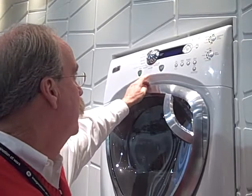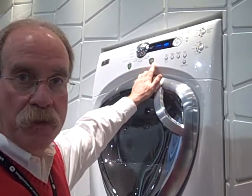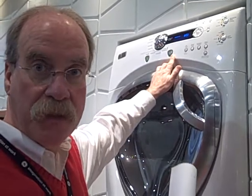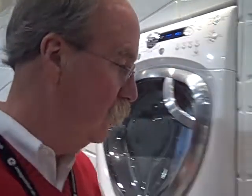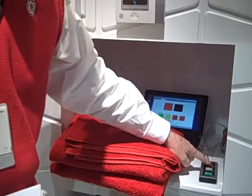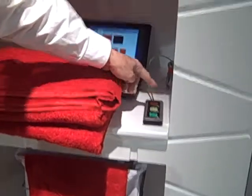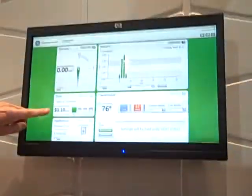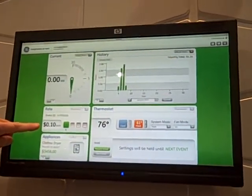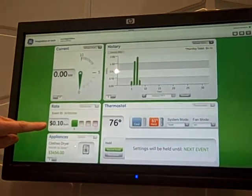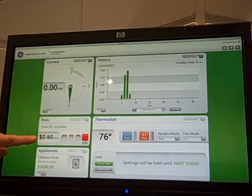We're going to power this up. Then we're going to have our power company send a signal indicating an increase in rate into the home. So we'll go over here and increase our rate. Here comes our rate — from $0.10 to $0.40.